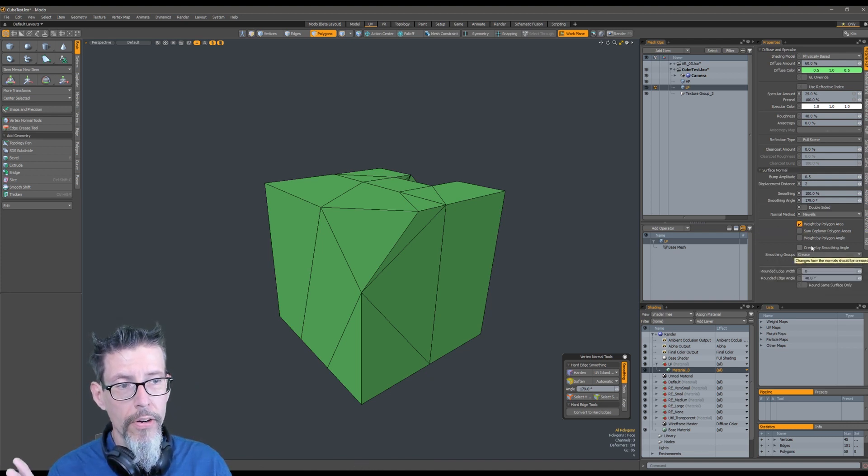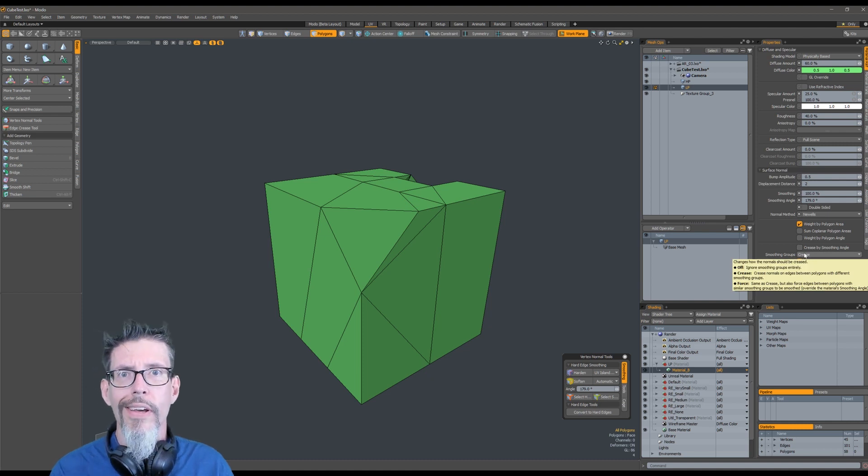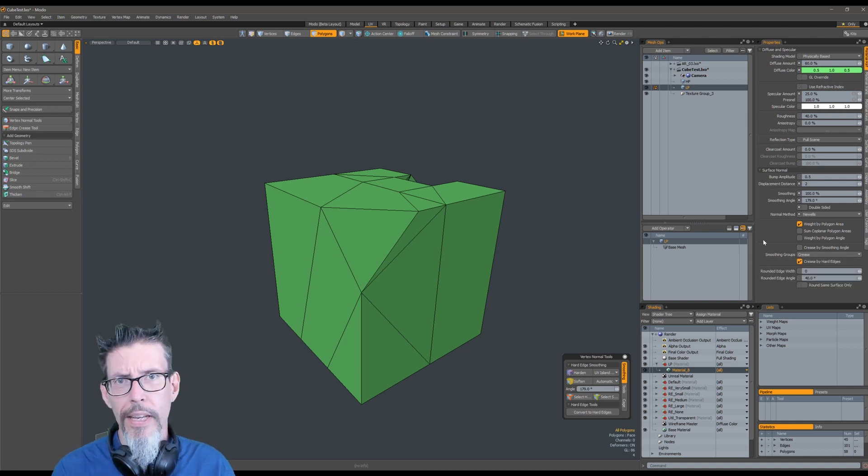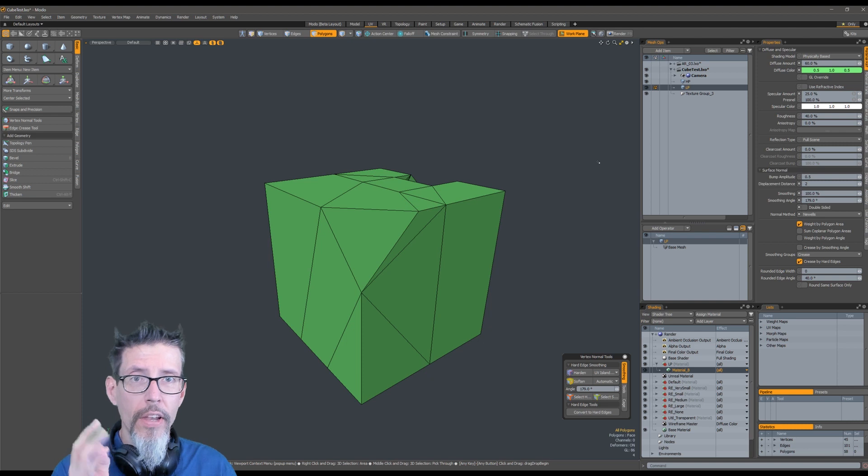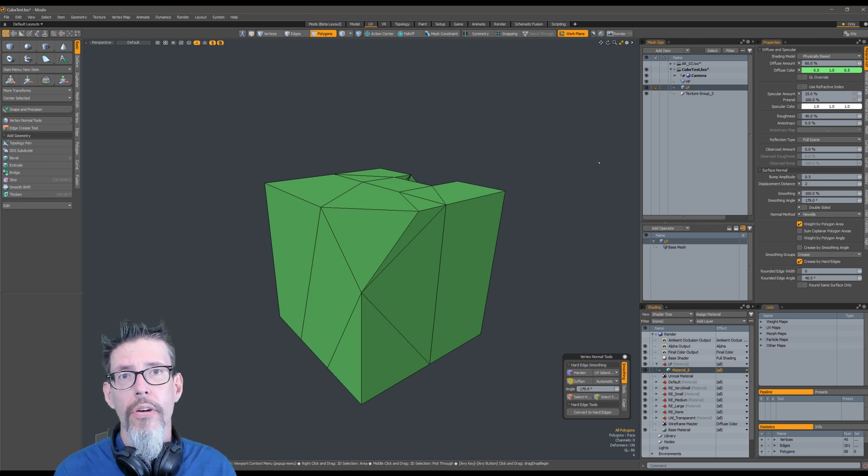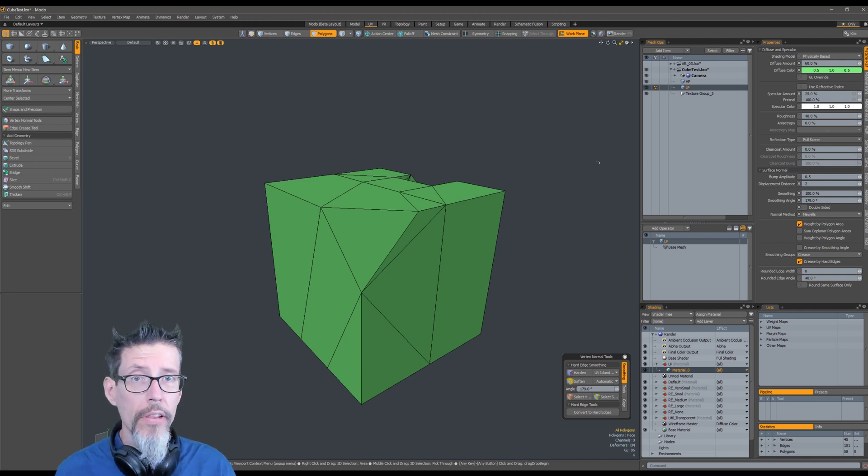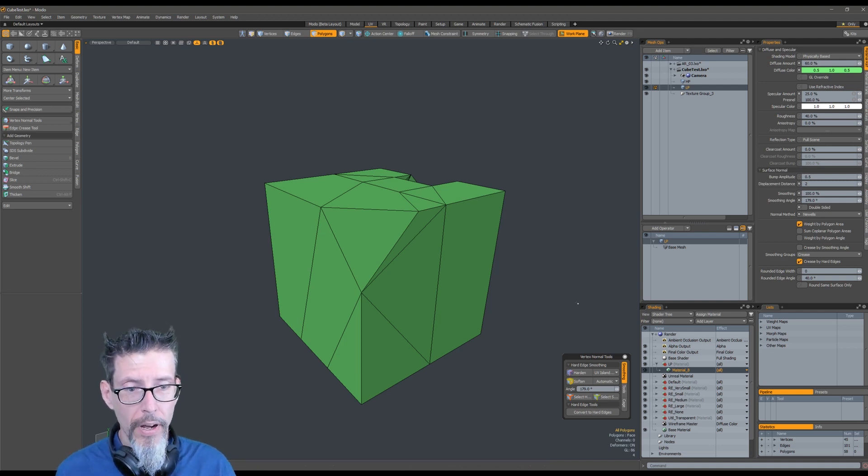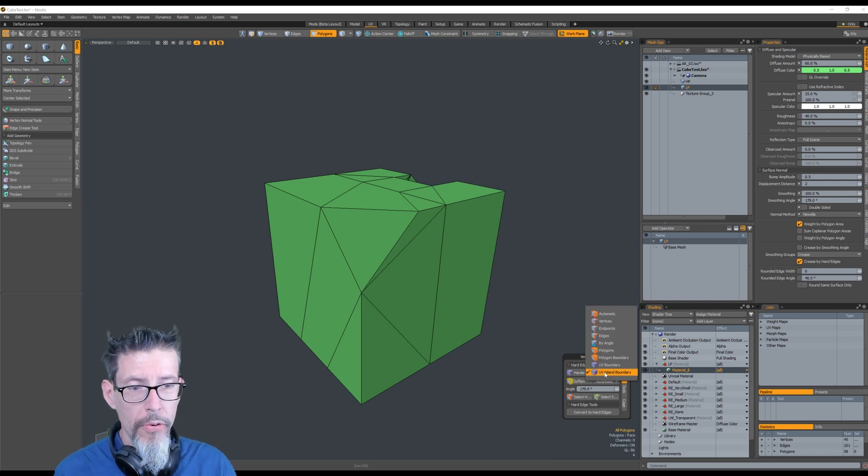Turn off crease by smoothing angle, turn on crease, etc.—you can read it. Then right before you go to bake the normal map, you're going to have to harden on your UV boundaries. That's easily done with the vertex toolkit: you go down here, pull this up, make sure this says UV island boundary.